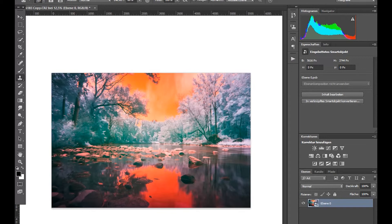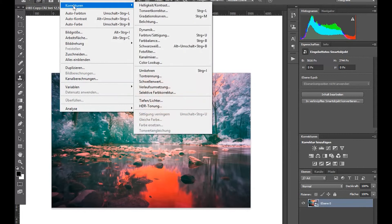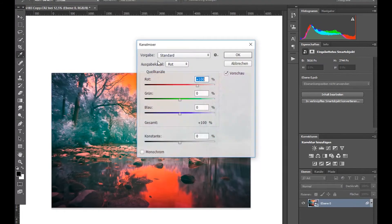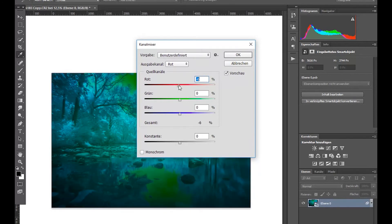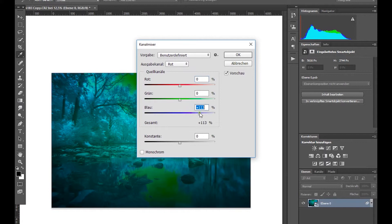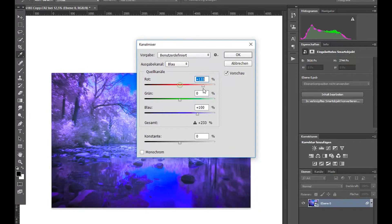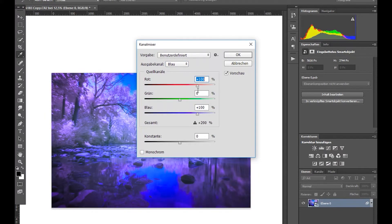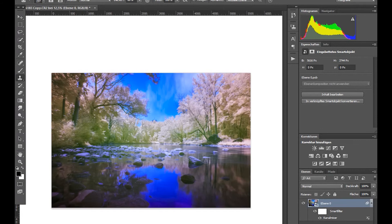So we go to corrections, channel mixer. And we are in the red channel by default which is perfect. And we drag it down to zero. And we push up the blues to 100. And then we do the same thing with the blues. We drag up the reds to 100. And we're getting closer. And we already got a blue sky. And then we pull the blue down to zero.